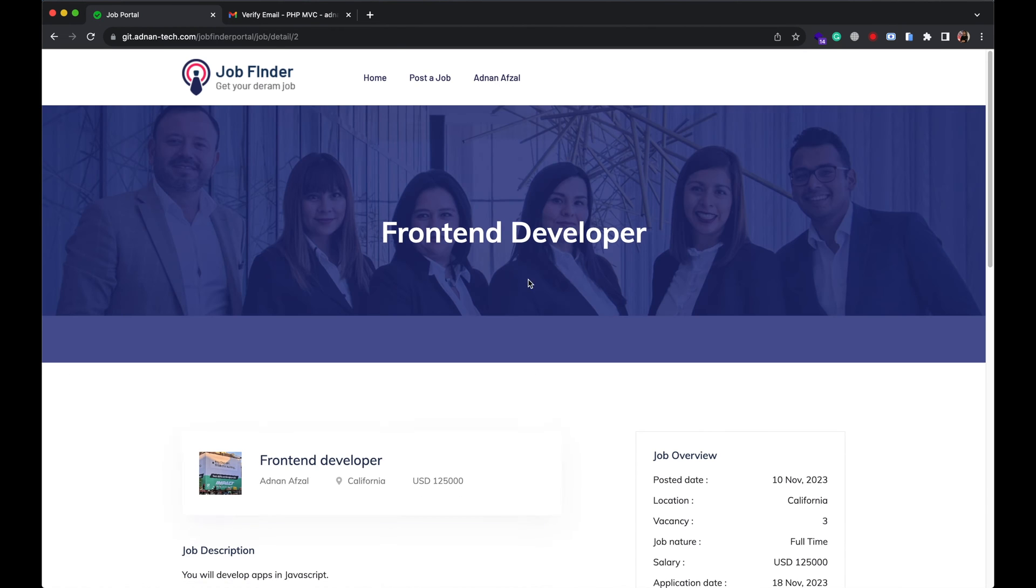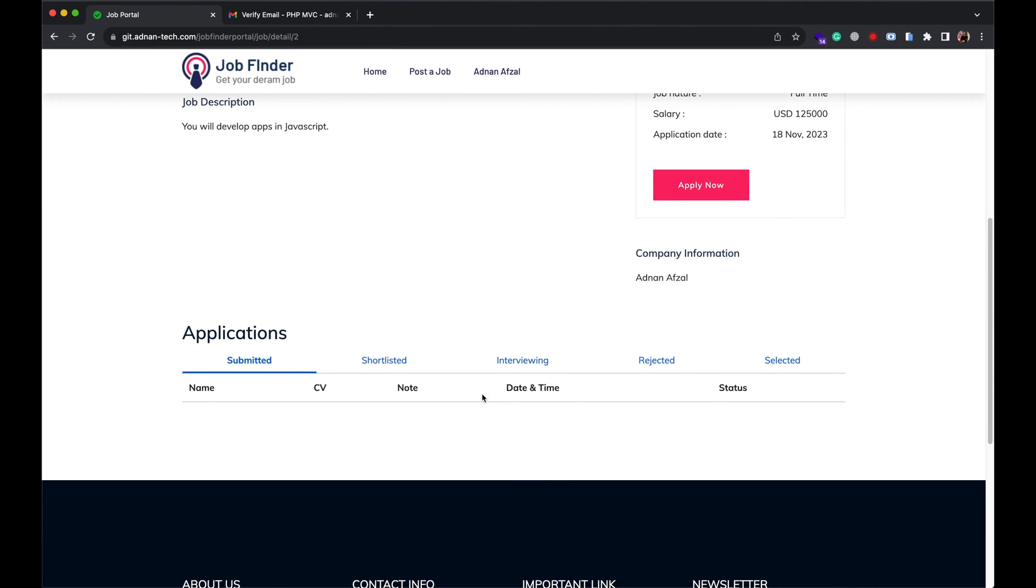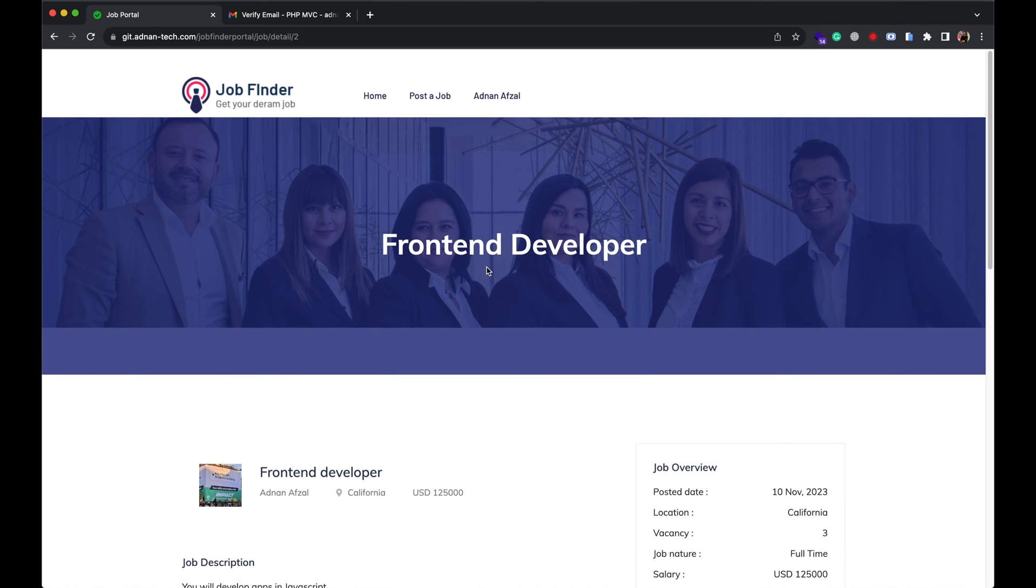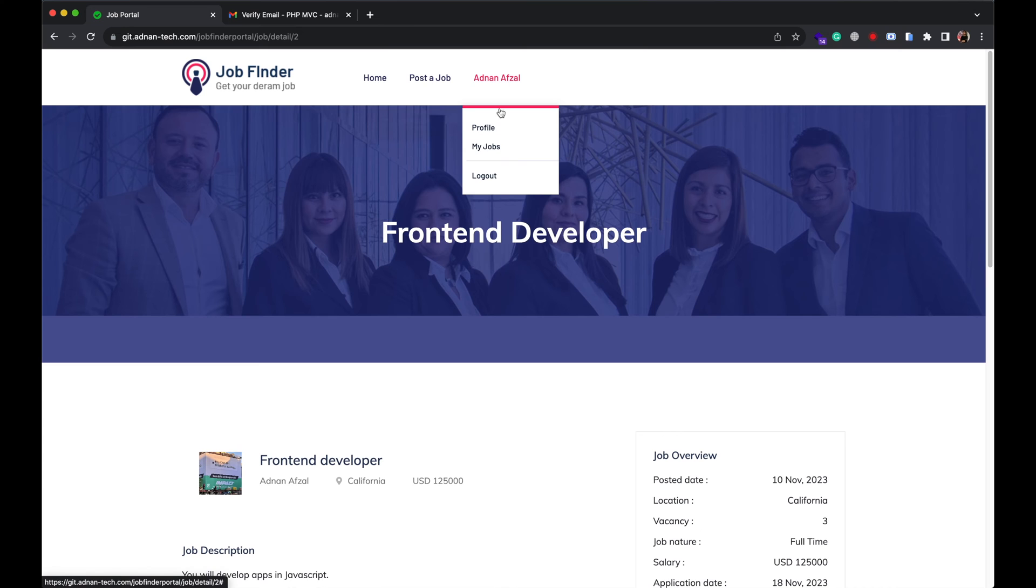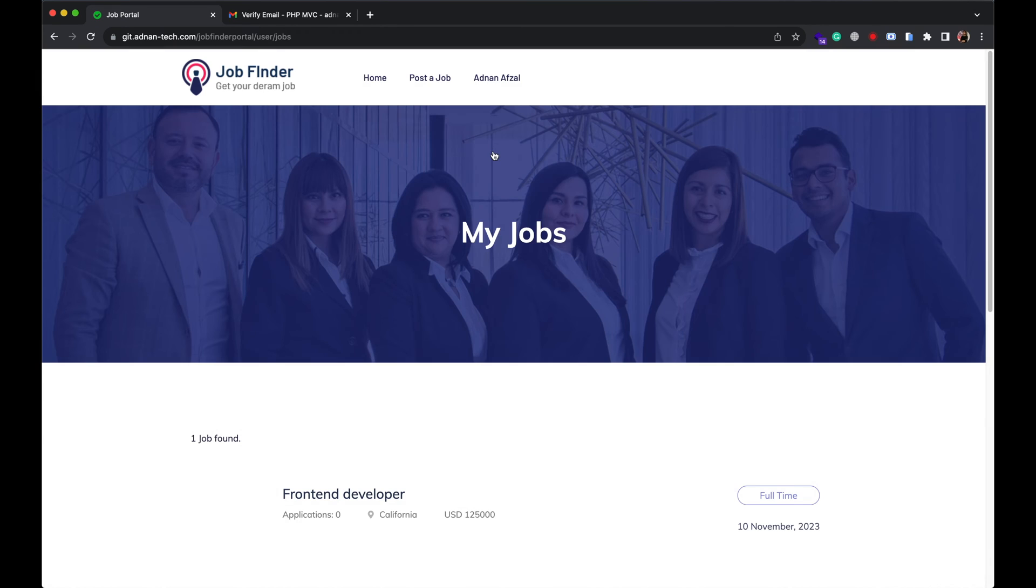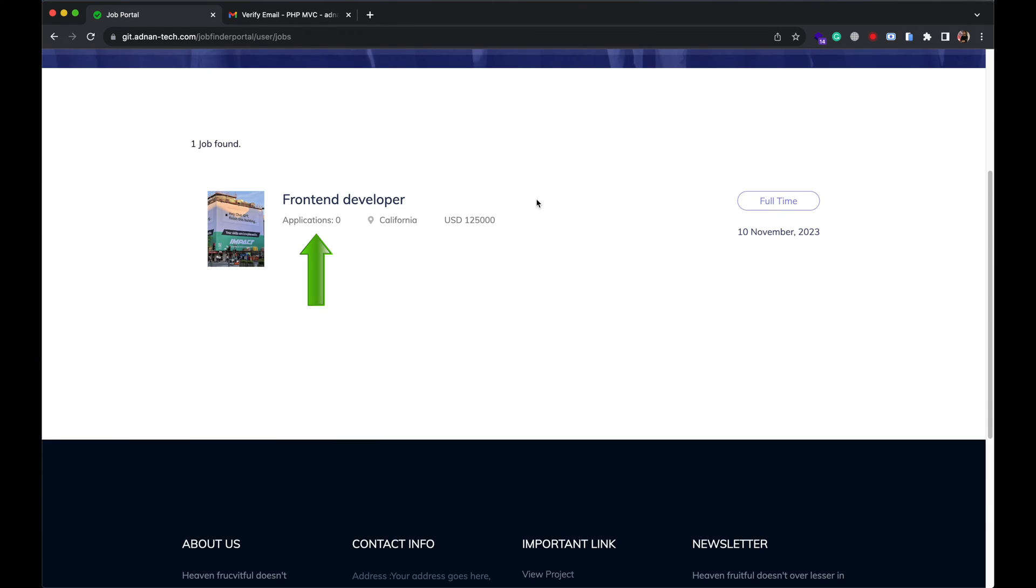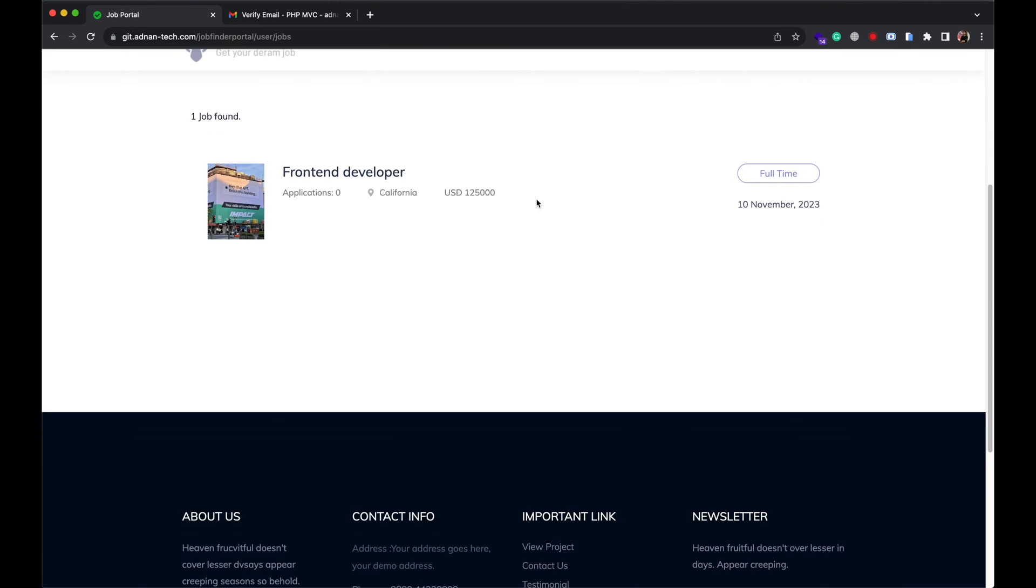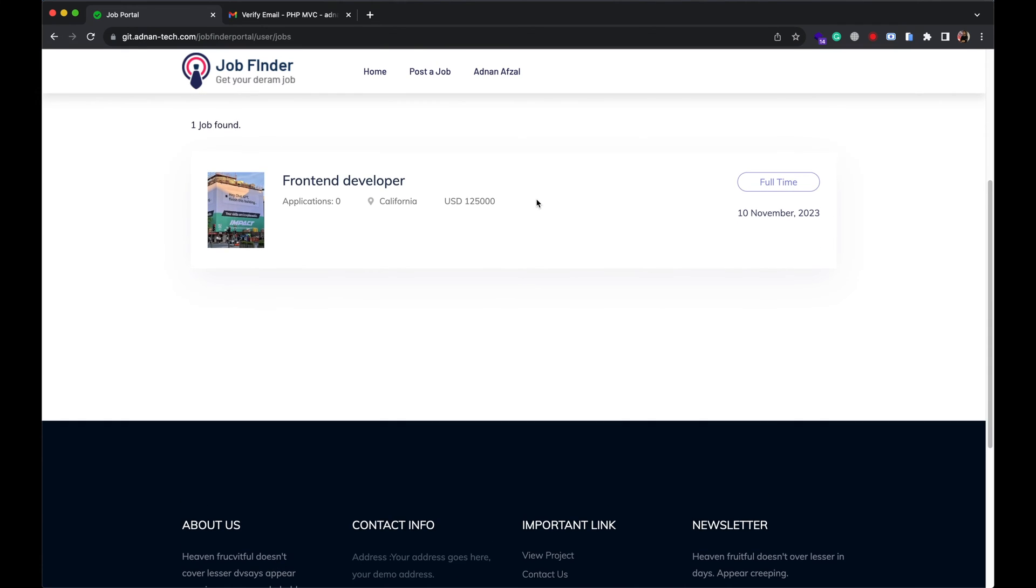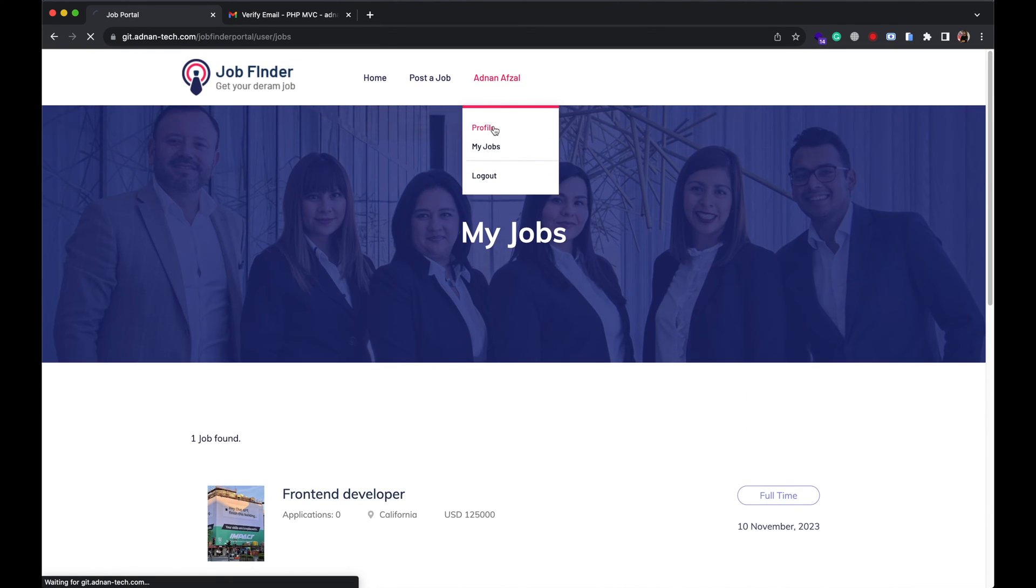Once job is posted, you will be redirected to job detail page. And recruiter can see all his posted jobs. He will also see the number of applications on each job. I will show you how candidate can apply on a job in a few minutes.